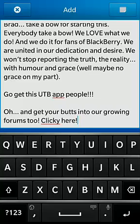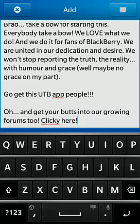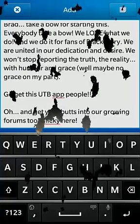This concludes the tutorial on copy and paste functionality on a BlackBerry 10 device. This is Buddy Yee for UTB Blogs. For further assistance and discussion, head to utbblogs.com. Have a nice day. Bye bye.